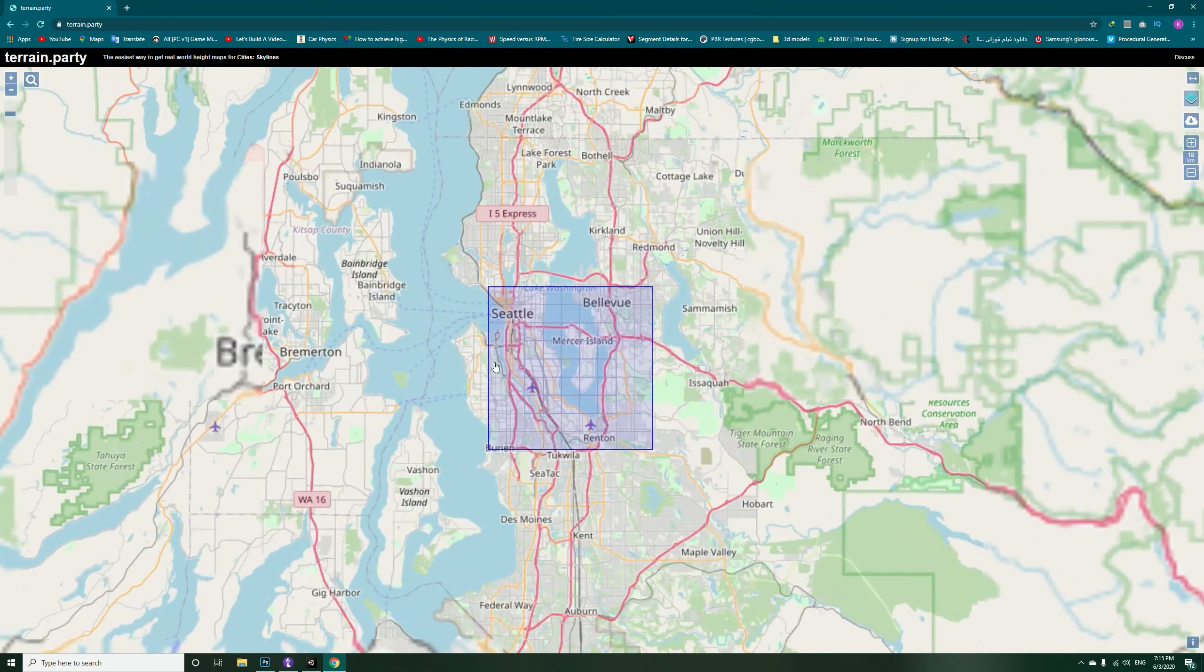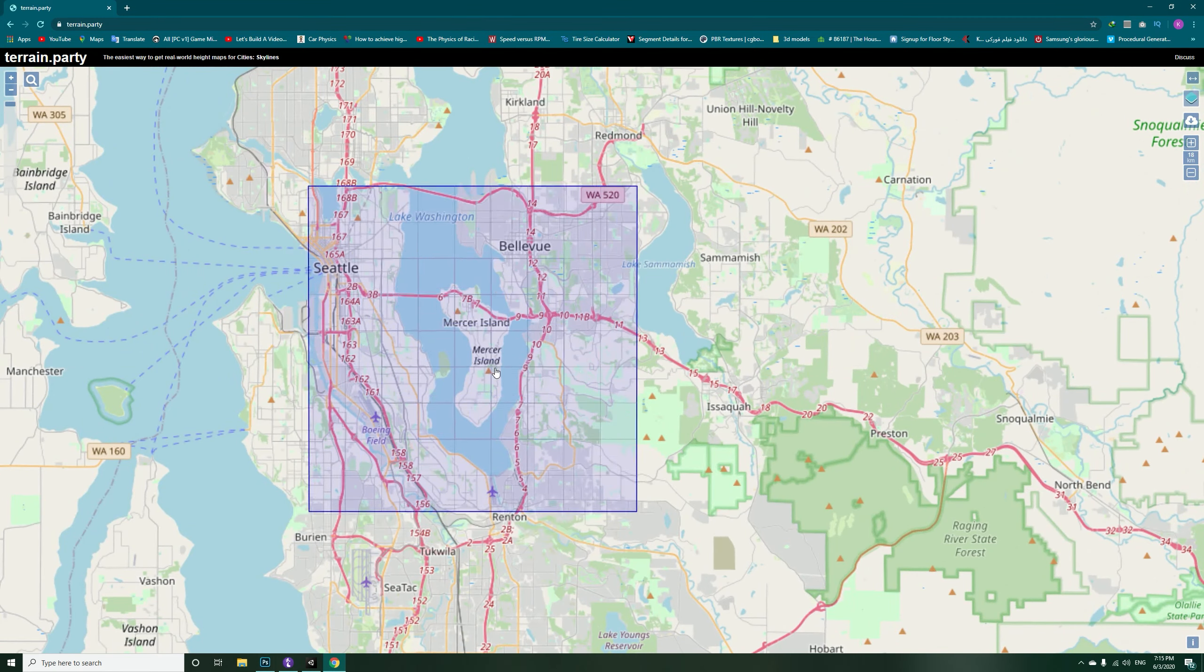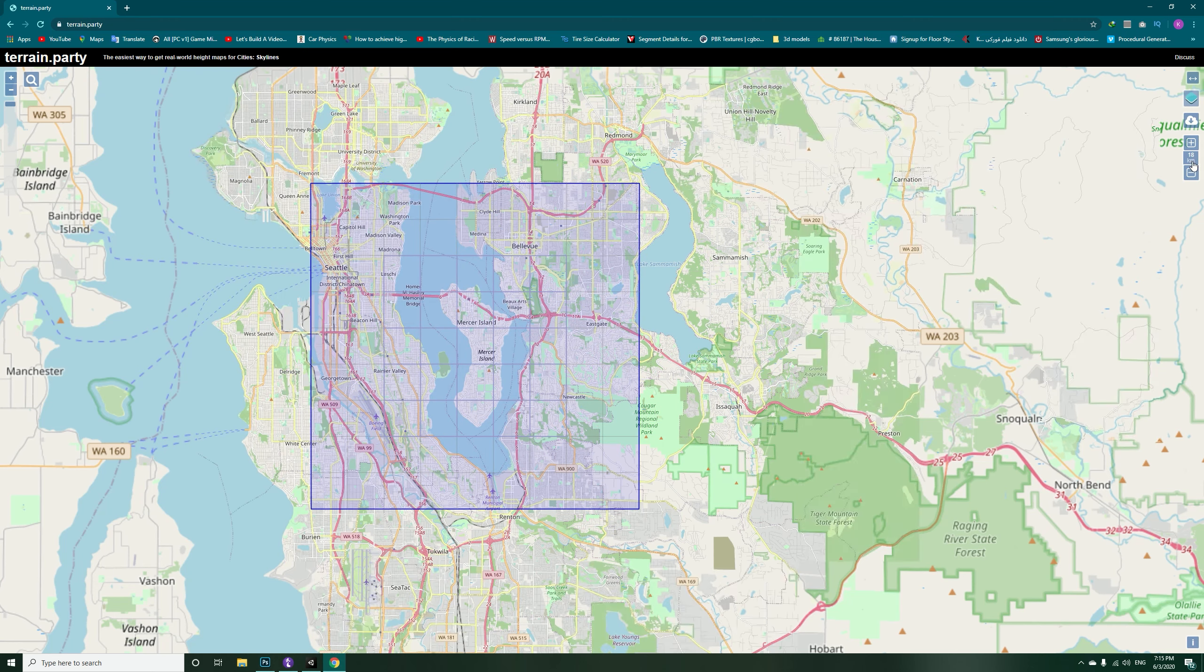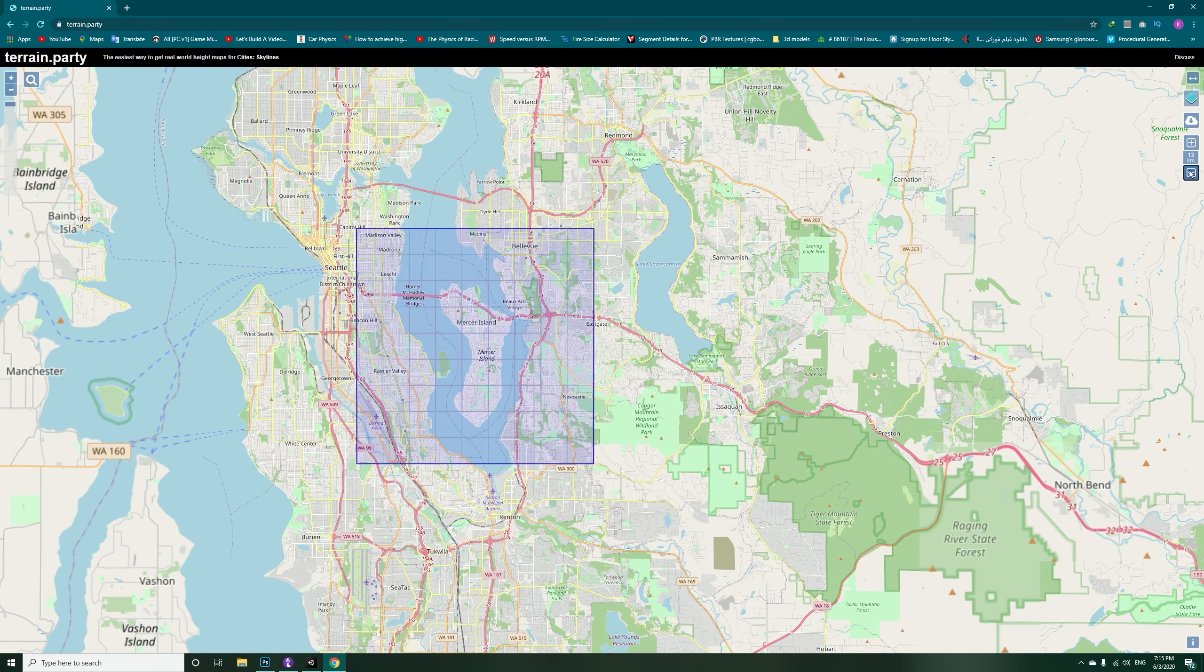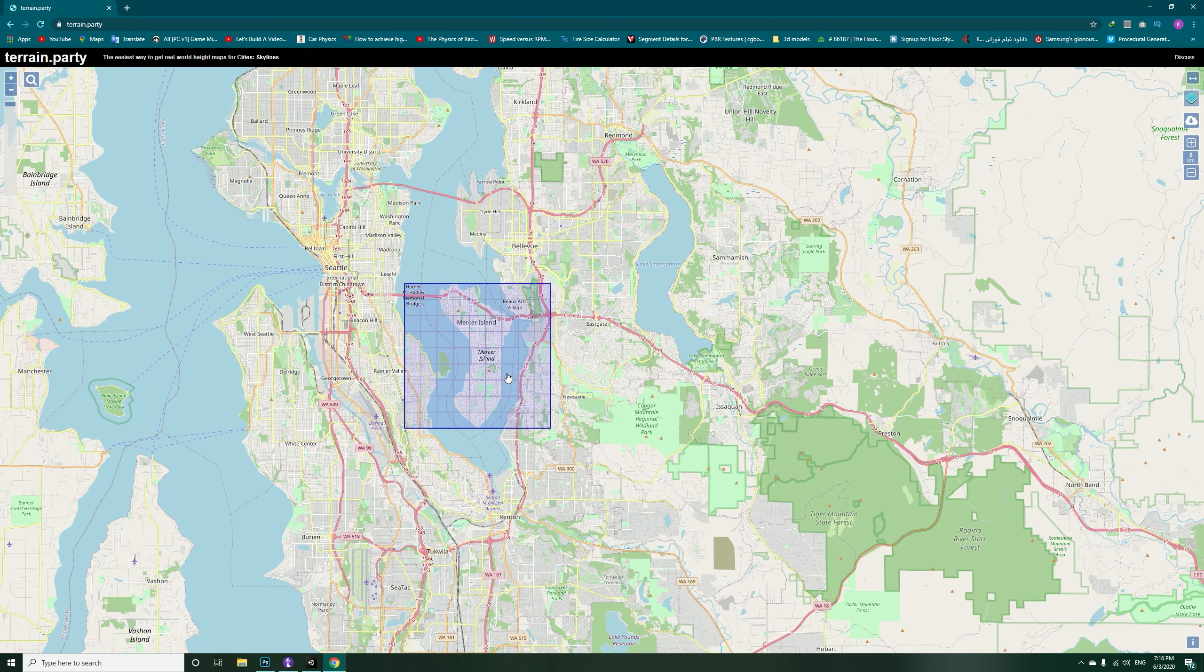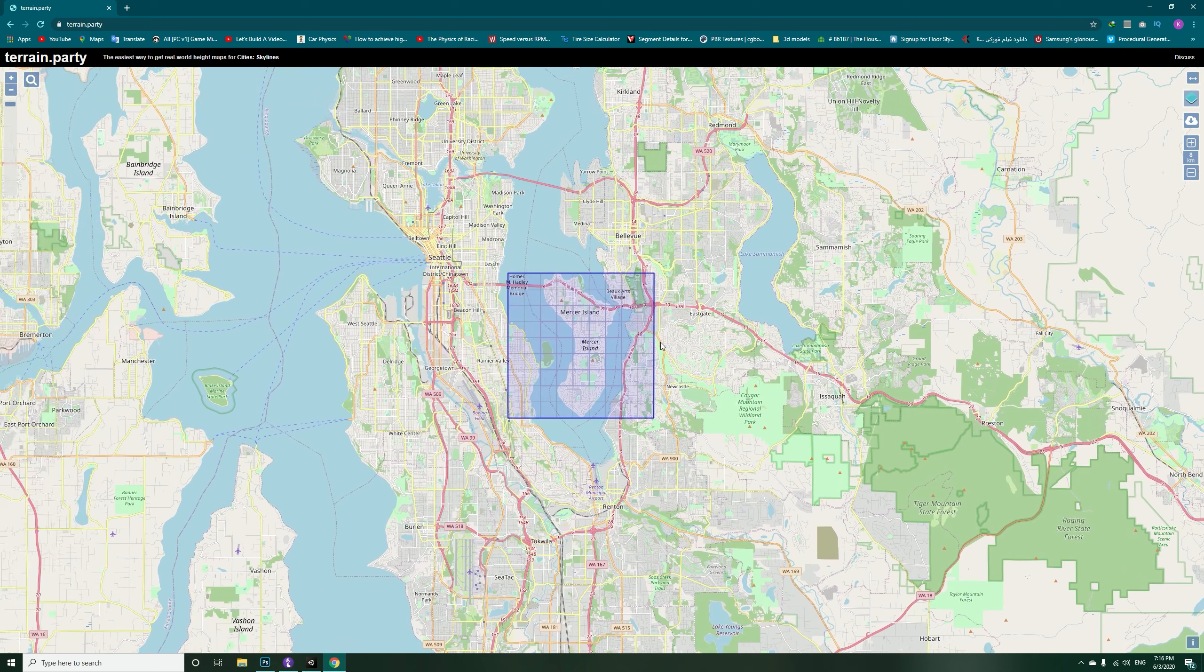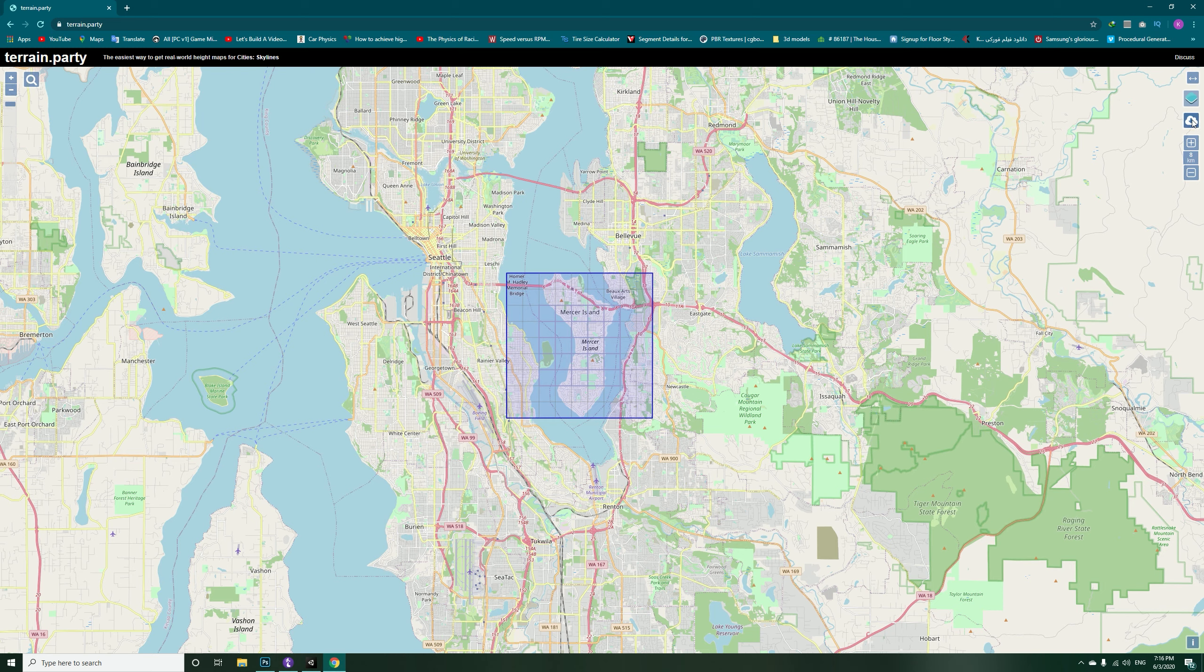Zoom in, and right now it's 18 kilometers so just reduce it to 8 kilometers. So we will be getting a total of 64 square kilometers in here. After you have set the square, just come to here and hit export.